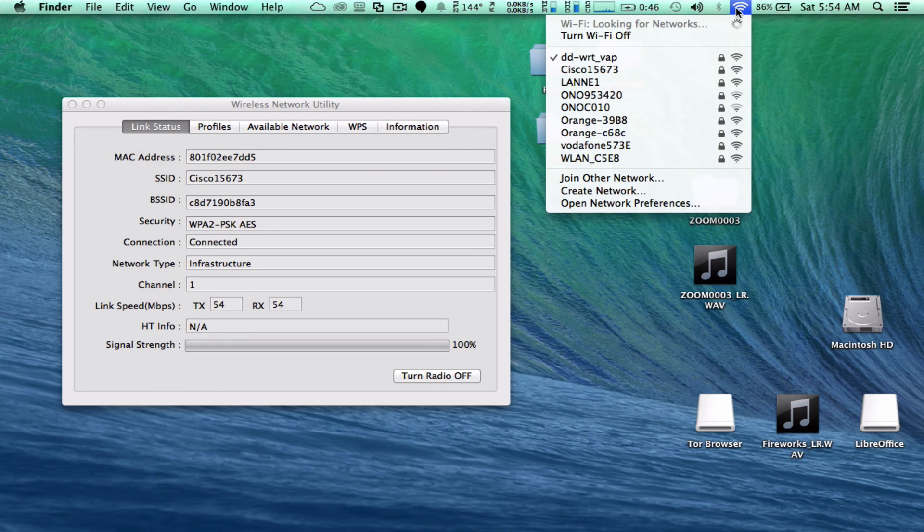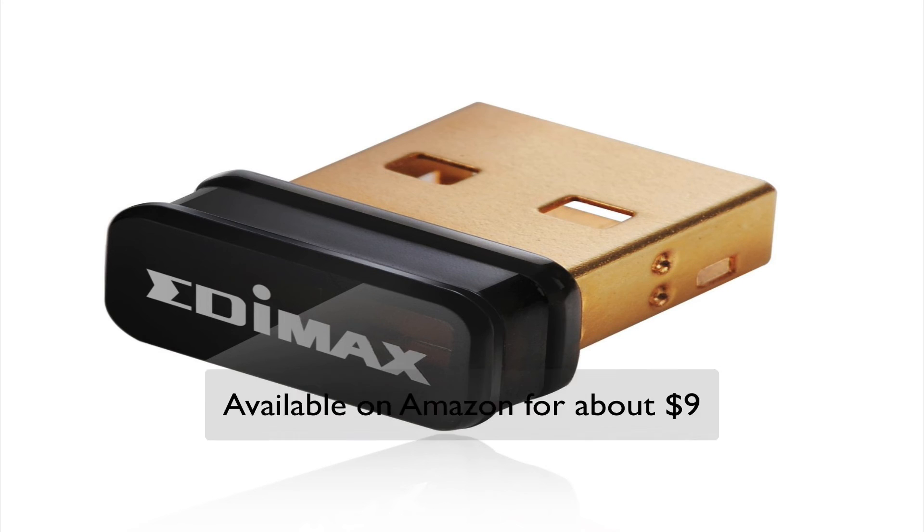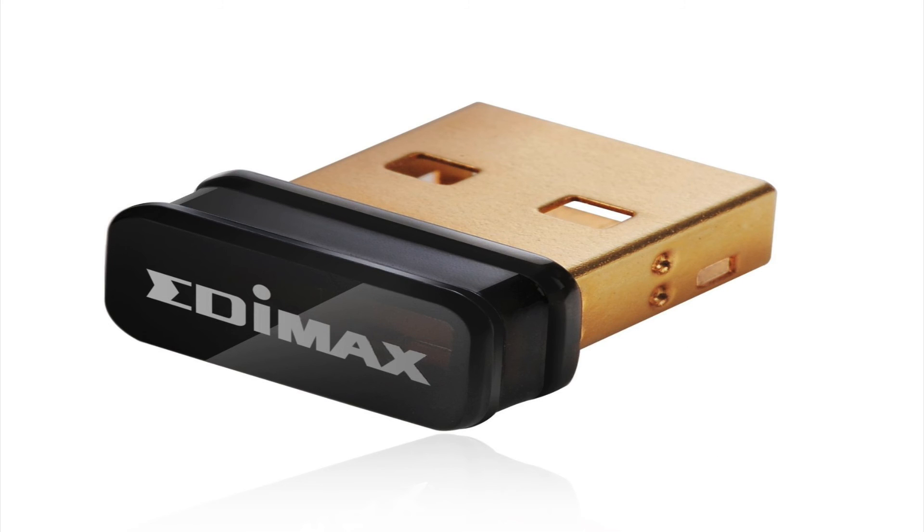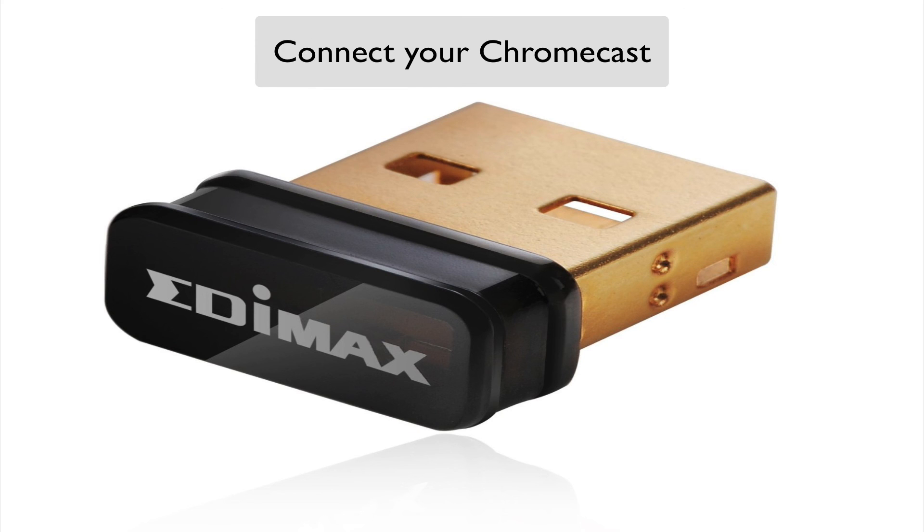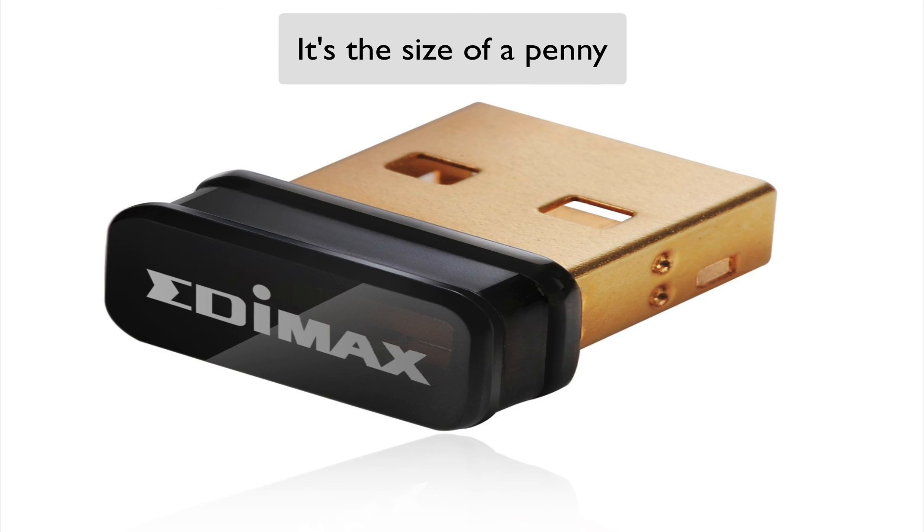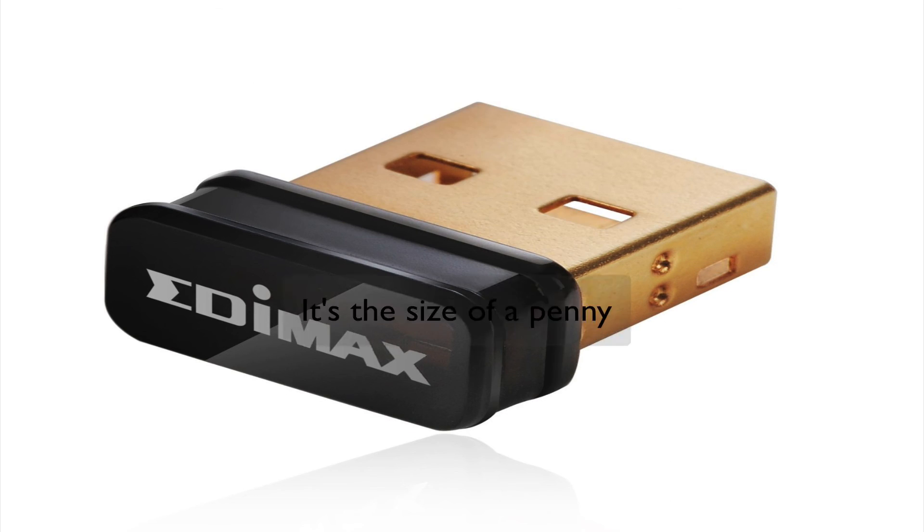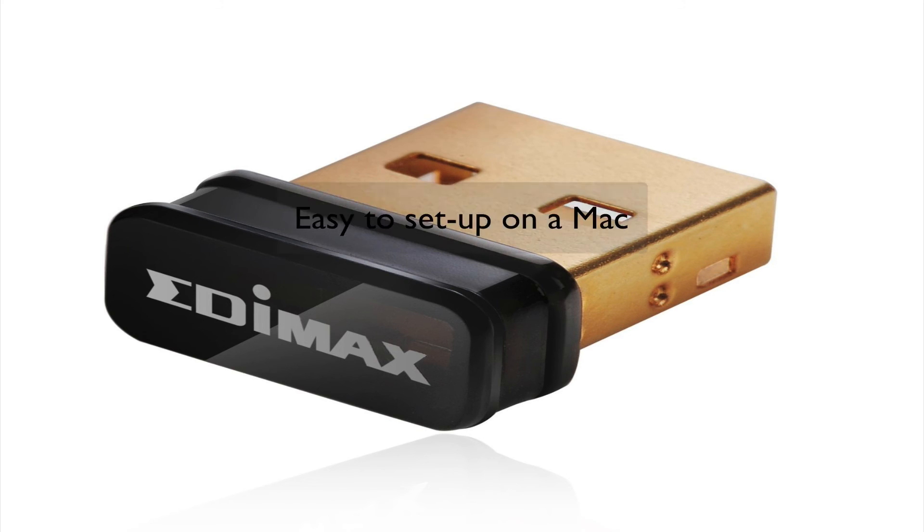So now it's back to providing Wi-Fi. For about $9 on Amazon, you get this Edimax. You can connect your Roku, connect your Chromecast. It's the size of about a penny. It's easy to set up on a Mac, as you've seen.